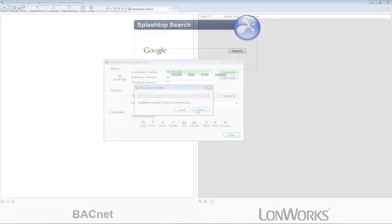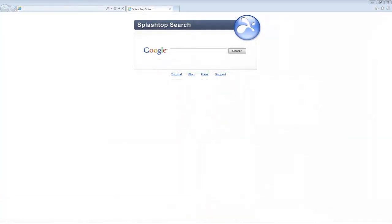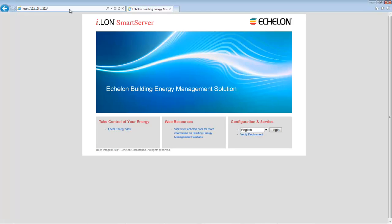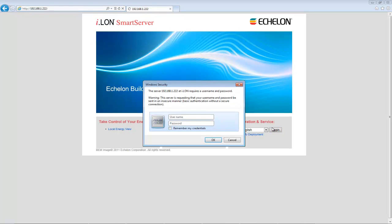Browse to the IP address of your Smart Server. Remember, I will be using the default address 192.168.1.222. Login to the Smart Server web interface and enter your credentials. The default credentials are Ilon and Ilon.